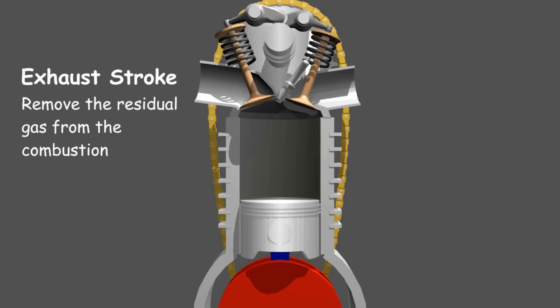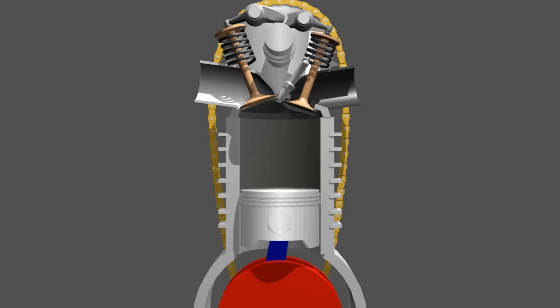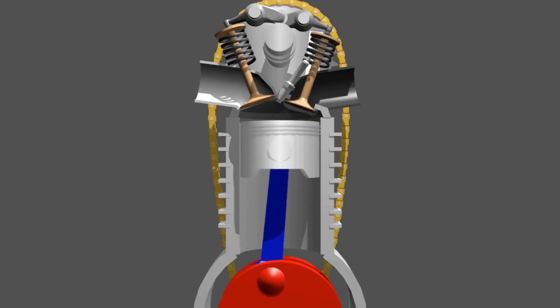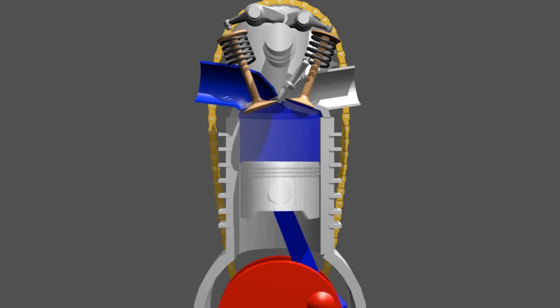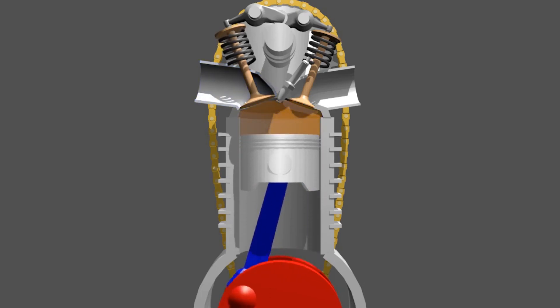This stage aims to remove the residual gas to the muffler. To do it, the piston moves upward and the exhaust valve is open. The movement of the piston pushes the remaining combustion gases out into the muffler. After performing the exhaust stroke, the engine returns to the intake stroke and the cycle continues to repeat.